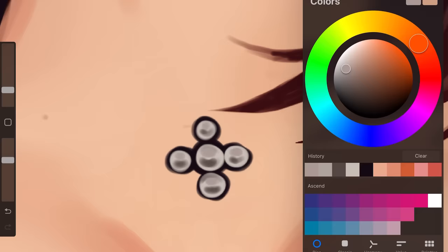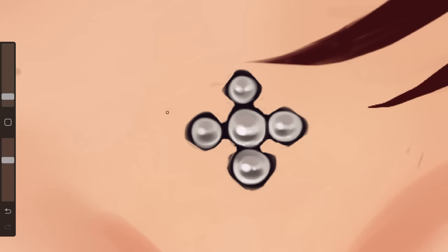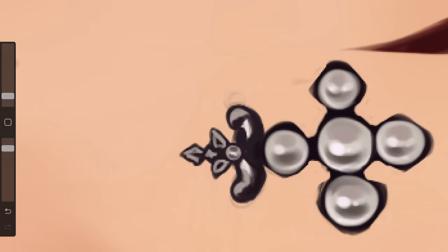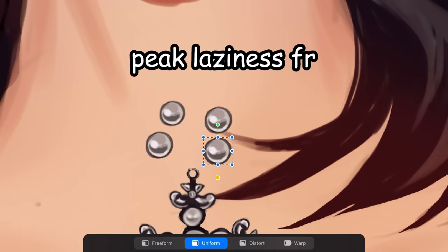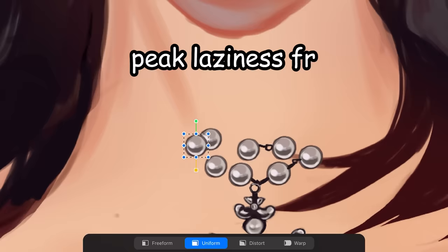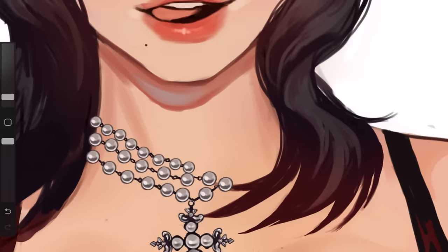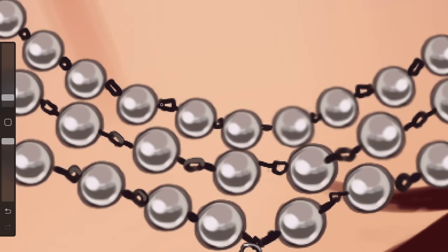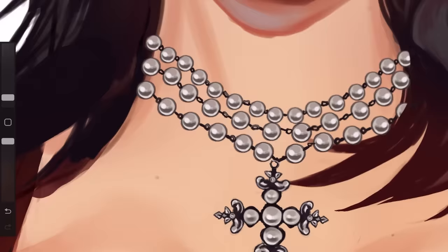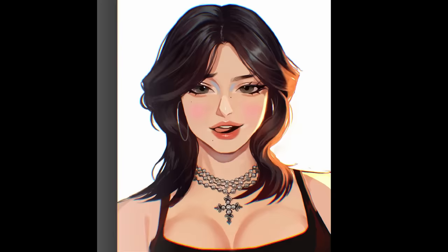I'm just doing the pearls real quick. Guys, I literally never draw jewelry — I'm just doing this now because I'm too lazy to download brushes, which you should never do. Let's just flip this real quick — boom. I am copy pasting the pearls, this is peak laziness. Once we have this half, let's copy paste again — oh yes, lazy 100.